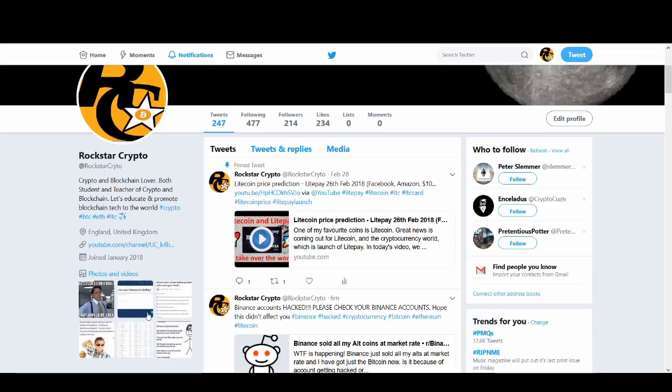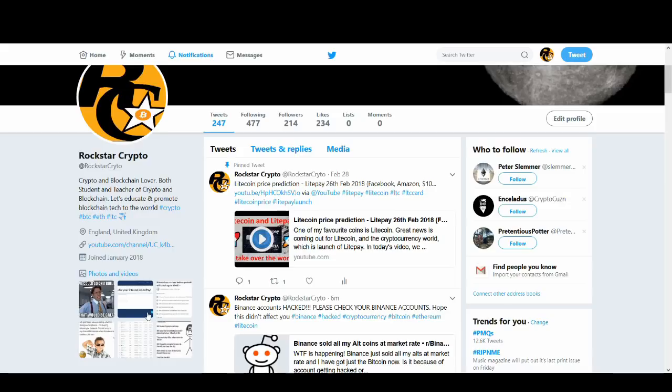We don't know too many details at the moment, but Binance accounts have been hacked and people are saying it's been hacked with trading bots, so Binance itself hasn't been hacked. People that have been using trading bots have been hacked to affect accounts on Binance.